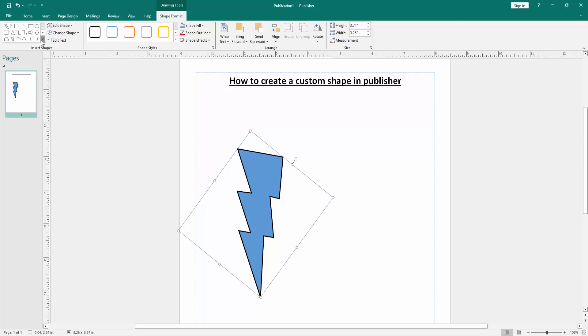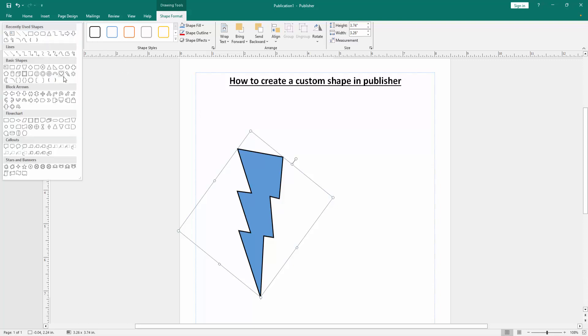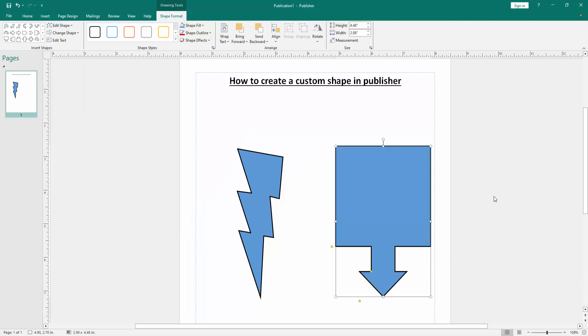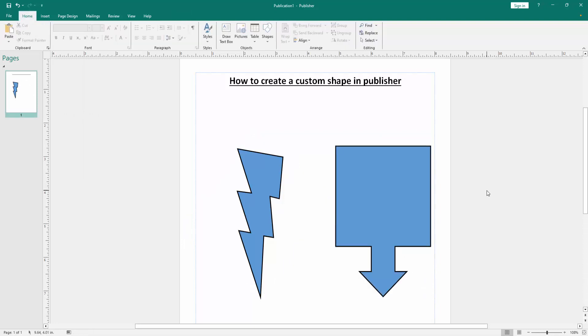Then click the Shapes drop-down menu and choose another shape. Now I select this callout, then draw this. Now we can see we created custom shapes in this Publisher document very easily.